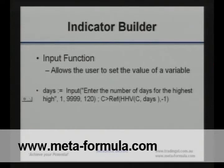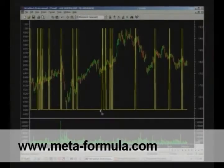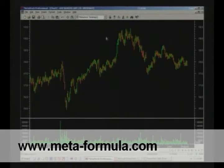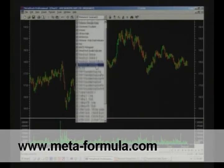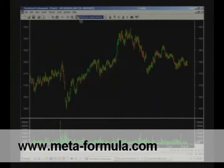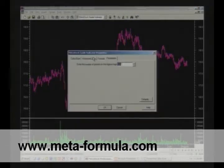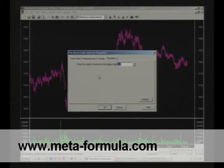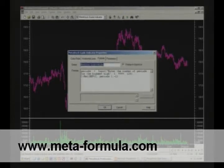You can have quite a number of input functions within one formula. We'll actually show you how this works in Metastock. We'll delete the indicator we have there and go to the Metastock guide indicator. When we apply this indicator, before it drops on the particular chart, it prompts the user for input — because in the formula, it's using the input function.